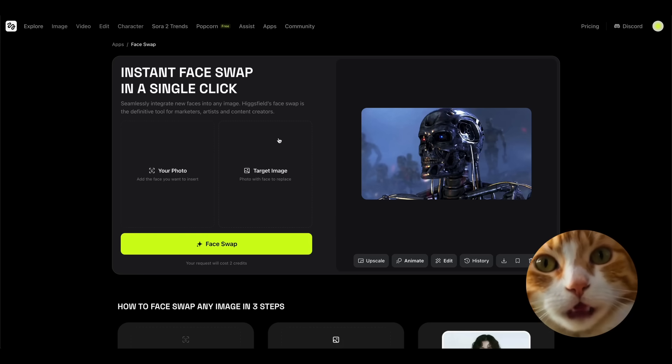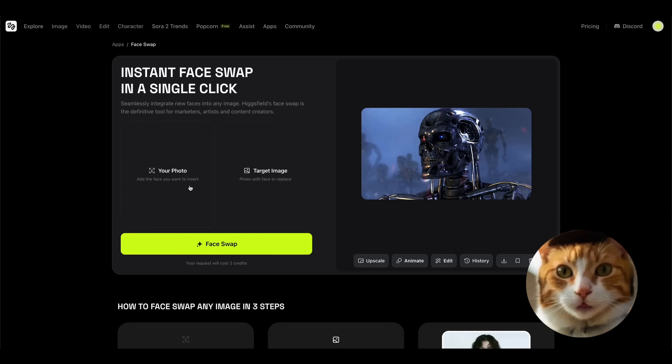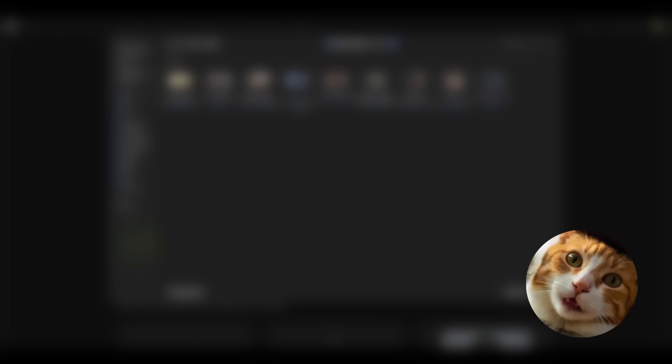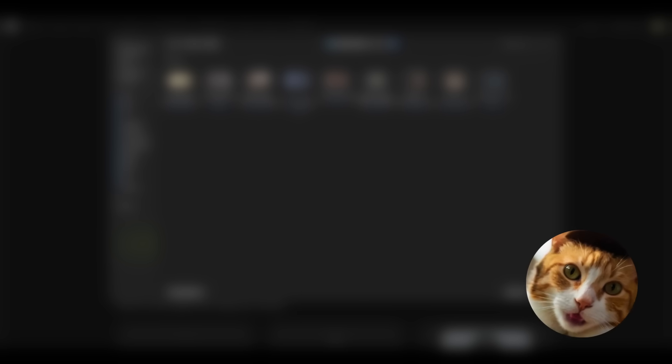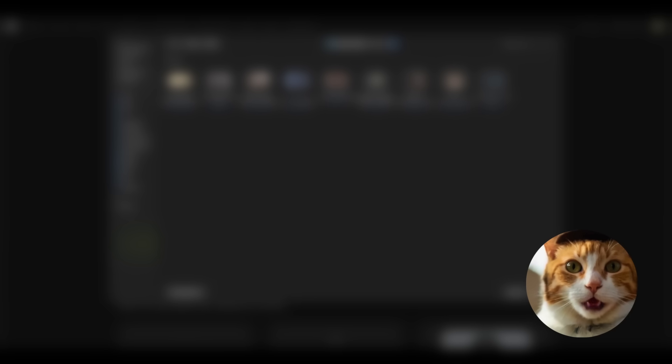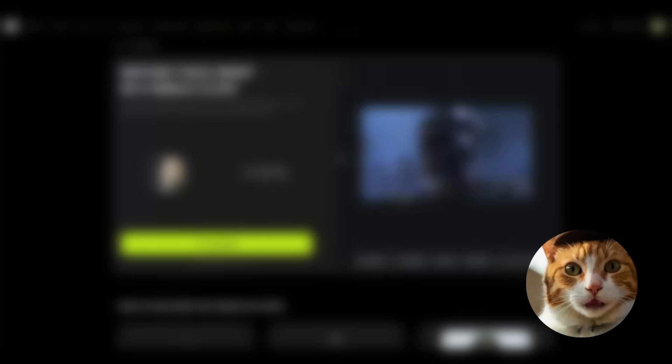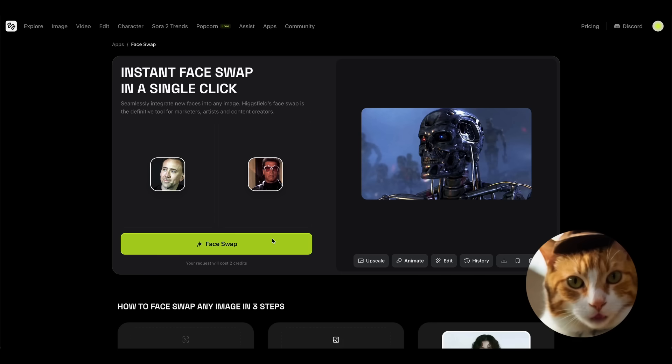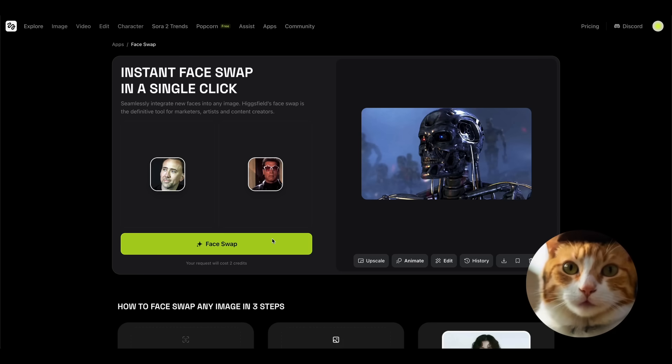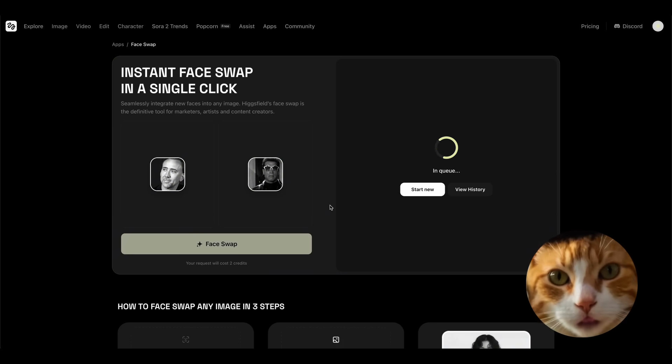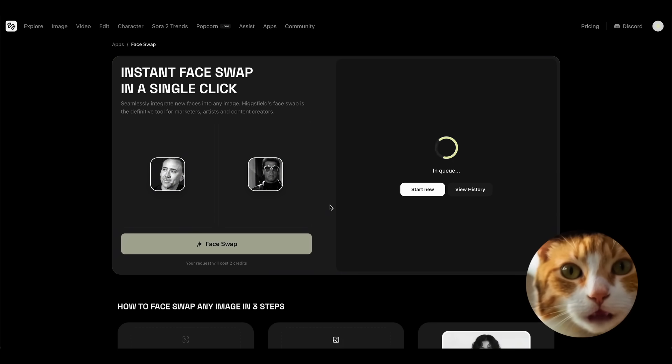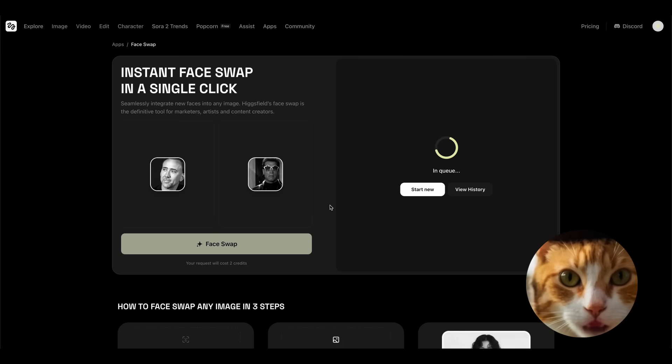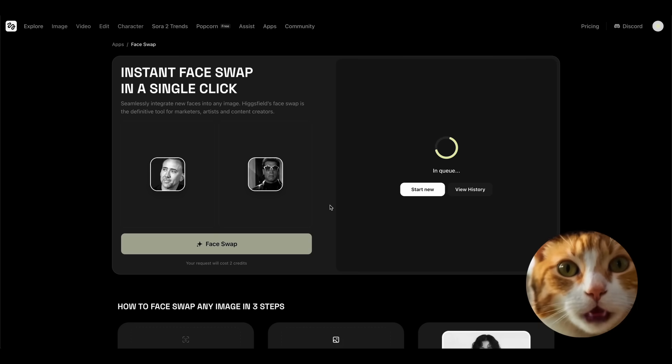This is going to work in a very simple way. Just choose your photo. I'm not sure that it's gonna work with cat images, so let's try someone like Nicolas Cage, for example, and the target image. Let's take this image. And now you need to just press only one button for creating face swap. Important to mention that Hicksfield AI has the ability to test out this feature for free, and this is really nice of them.